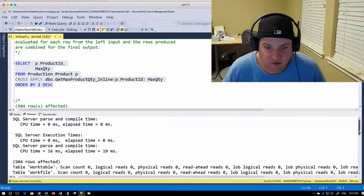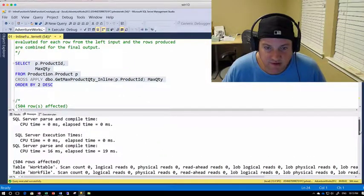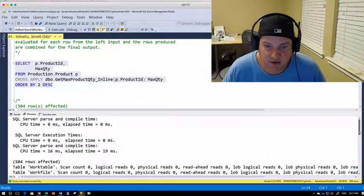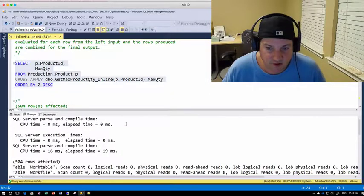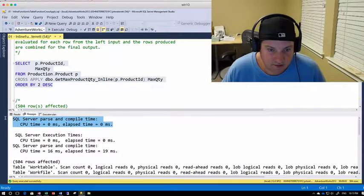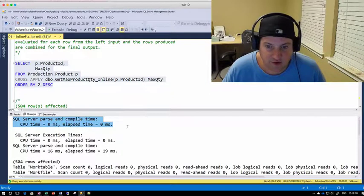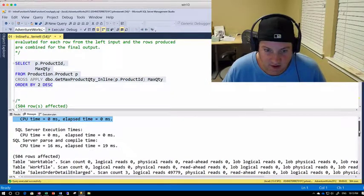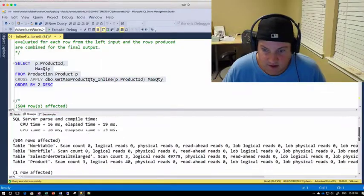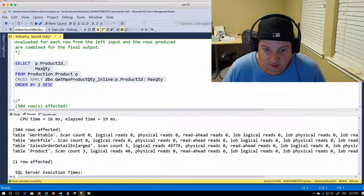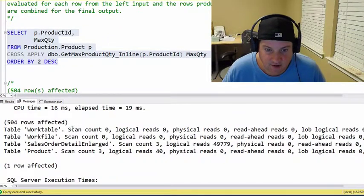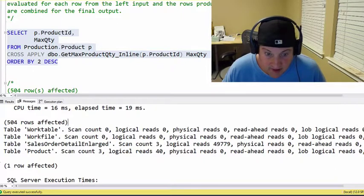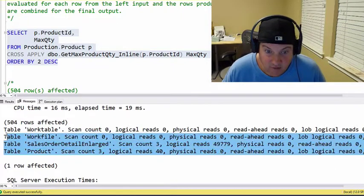And as we actually go to our messages tab here, so this is where we're going to see how long it took for us to parse and compile. So we saw zero milliseconds because this was already in cache here. But this is where we're going to see how many rows were impacted here or selected. And then here's the I/O for us.